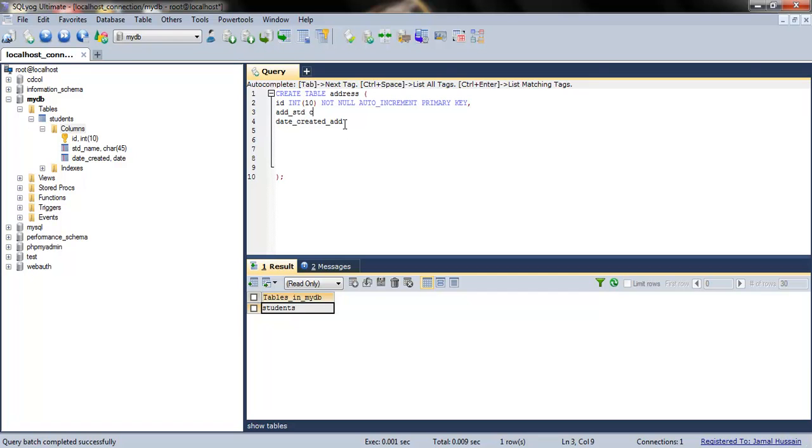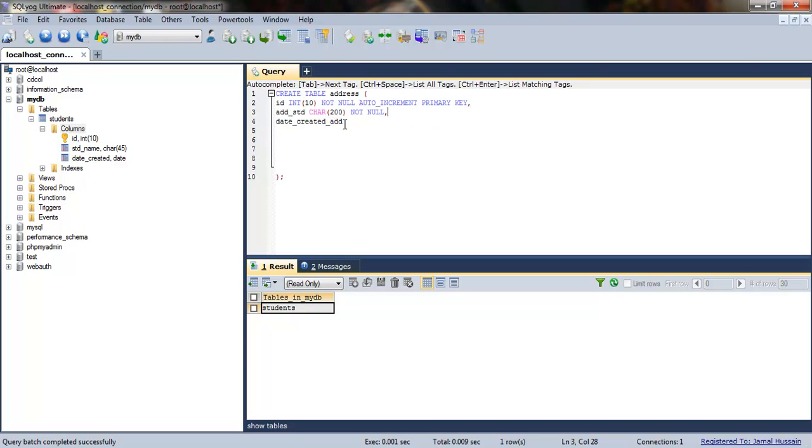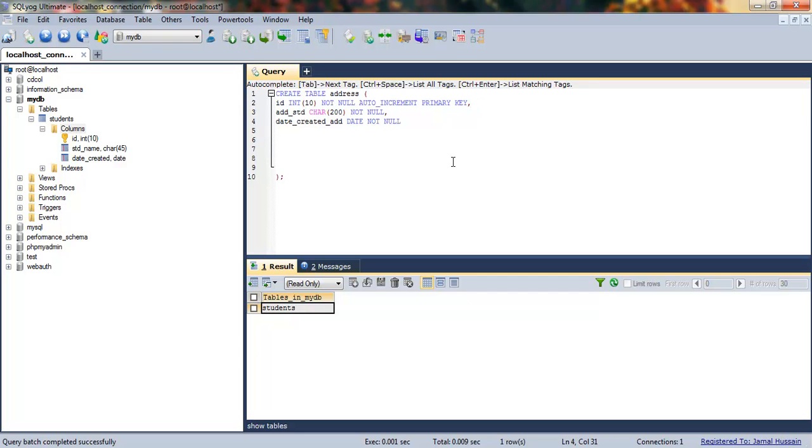Next, I'll write VARCHAR—I'll specify the address can be up to 200 characters. It's NOT NULL. And the date is also NOT NULL. Double-check the syntax every time you create something. We have the ID field, address_student field, and date_created field.